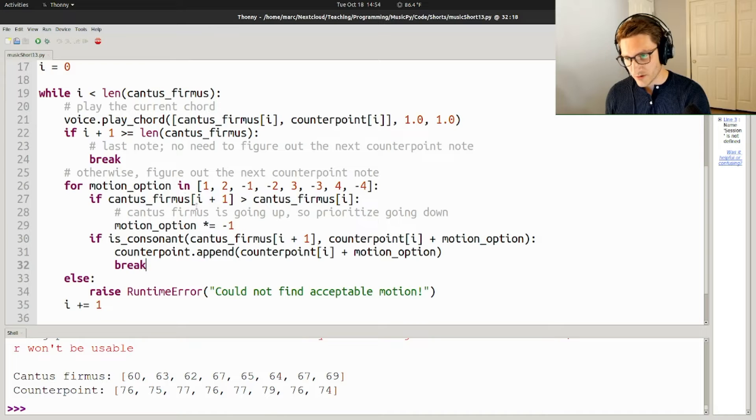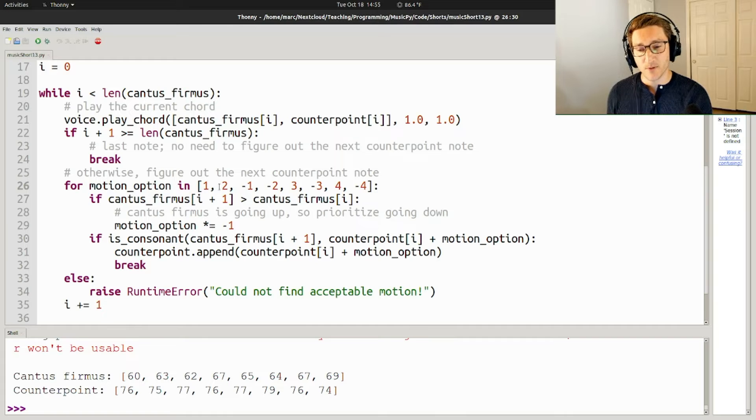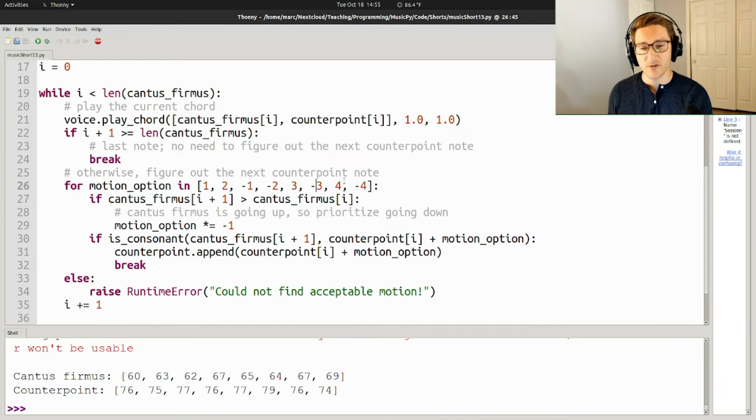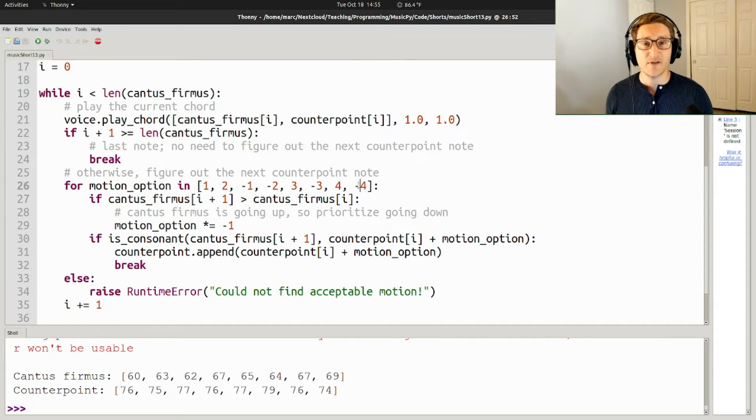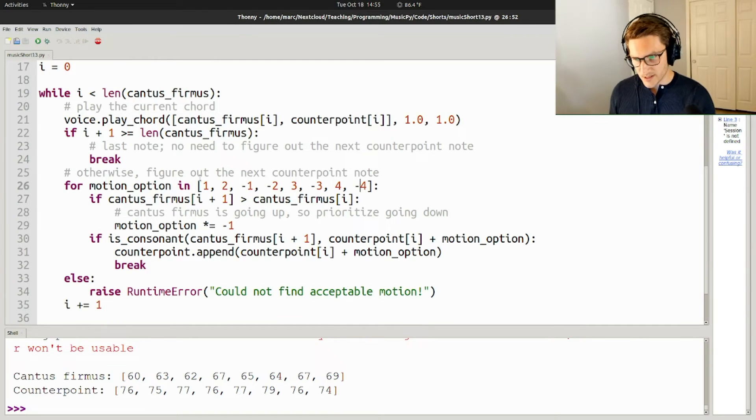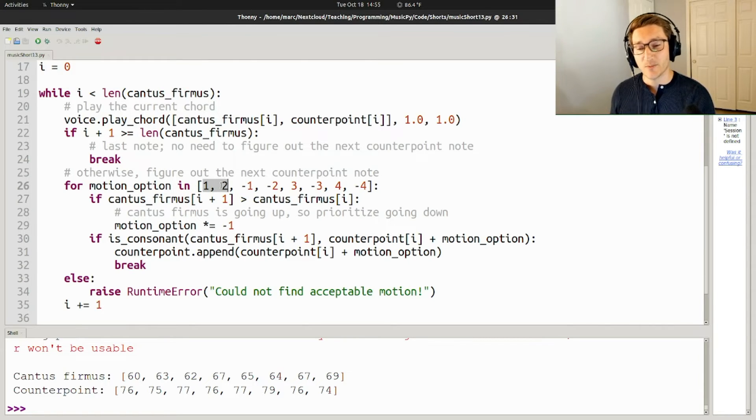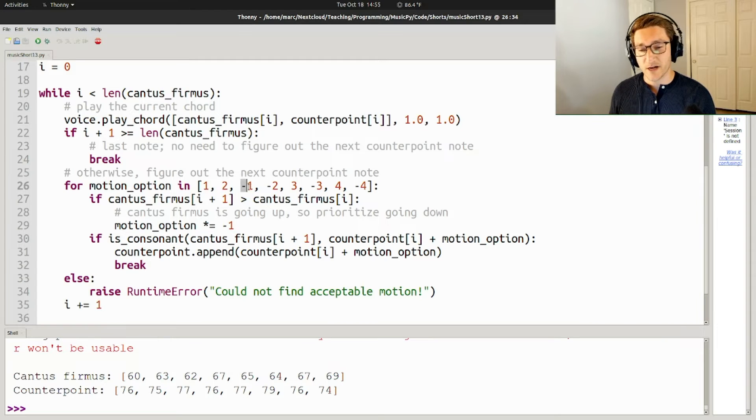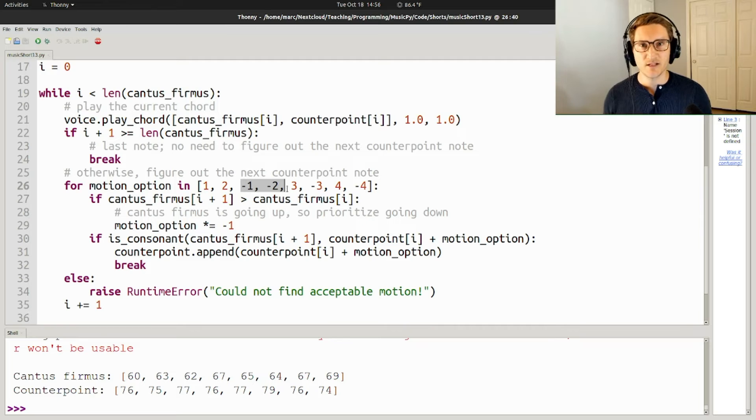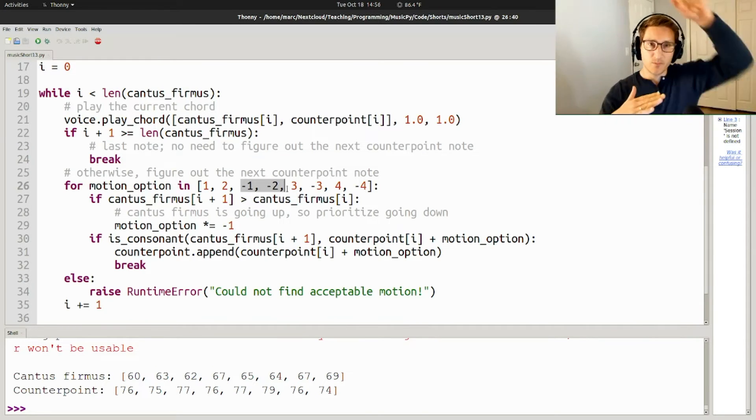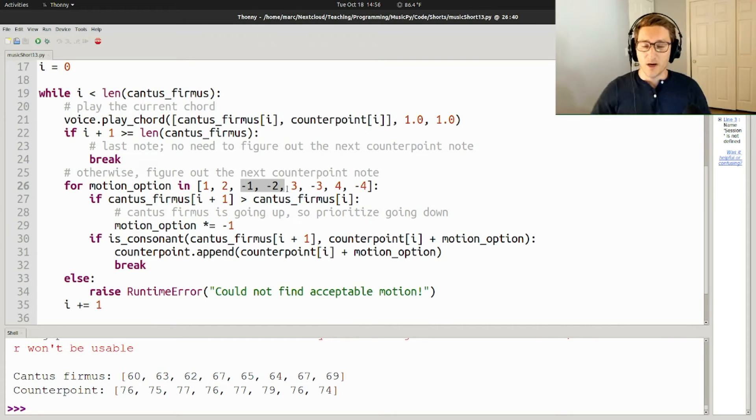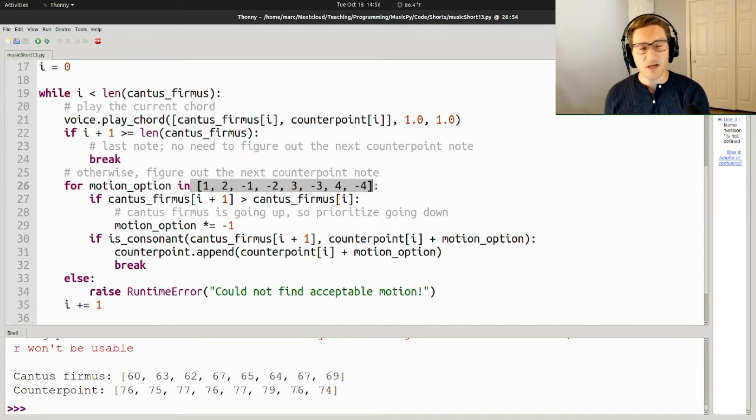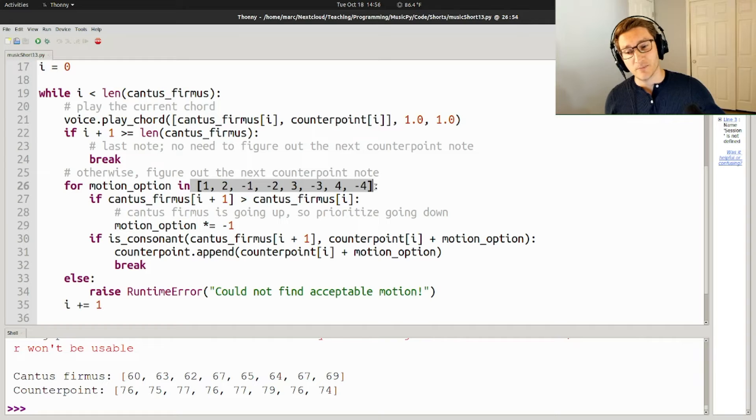So the way we're going to do that is we're going to look through a list of different motion options. So this is going up a half step, going up a whole step, going down a half step, down a whole step, up a minor third, down a minor third, up a major third, down a major third. And we're going to look through them in that order and see if any of them lead to a consonance, in which case that can be our next note. The one thing that you may notice is that I've prioritized here going up over going down. And in particular, I've made going up a half step and up a whole step prioritized over going down a half step or down a whole step. Now, often one of the things that's worth prioritizing in counterpoint is contrary motion, which means that if the cantus firmus goes up, you go down, or if the cantus firmus goes down, you go up. And so this list is a good kind of set of priorities for if the cantus firmus is going down, because it's prioritizing going up.